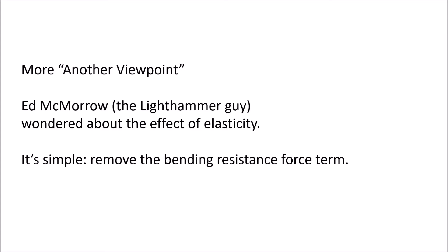I'm back after having posted an alternative viewpoint yesterday. I'm back because Ed McMorrow asked some questions about the effect of elasticity. In other words, what would it be like if you did not have elasticity?